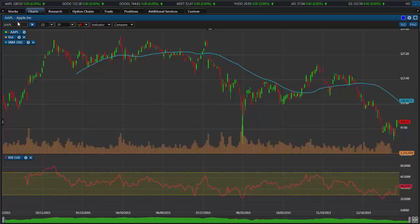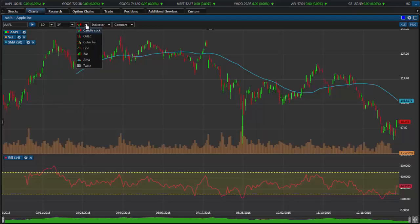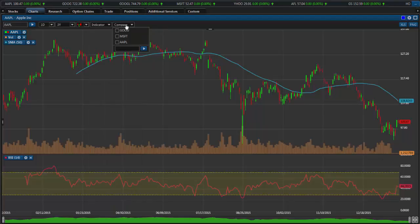Simply type in the symbol. You can select the time period of each individual candle as well as the time period of the entire chart. You can also select the type of chart you want to take a look at. And lastly you have indicators to add to the chart as well as the ability to compare different symbols against each other.